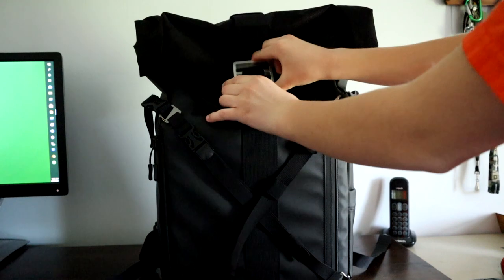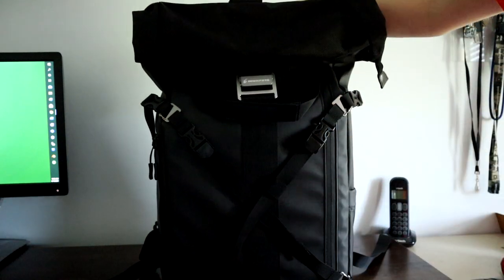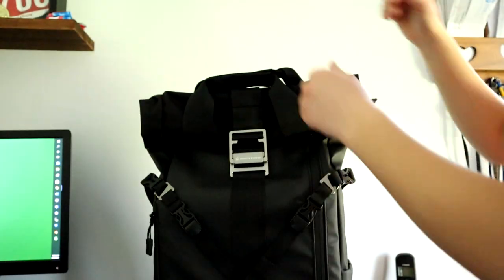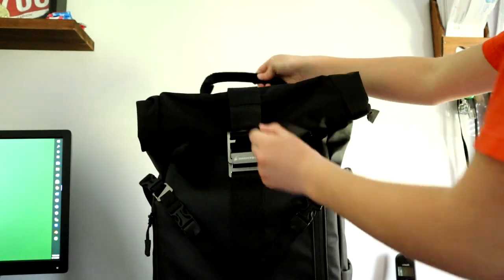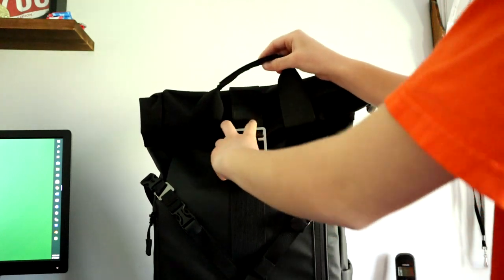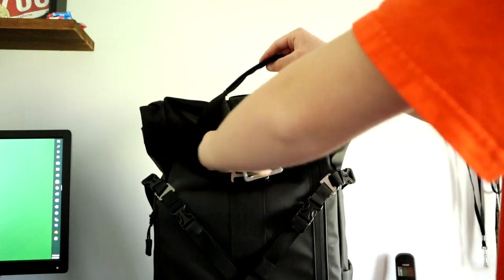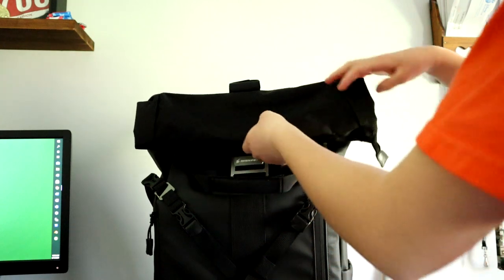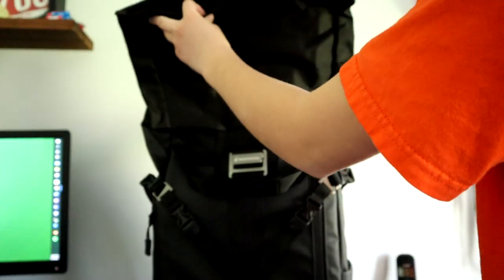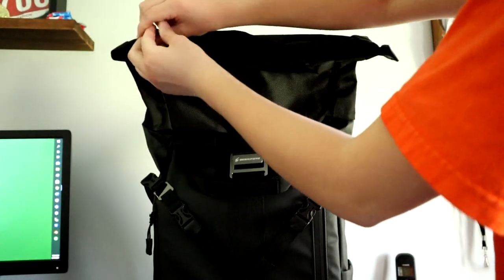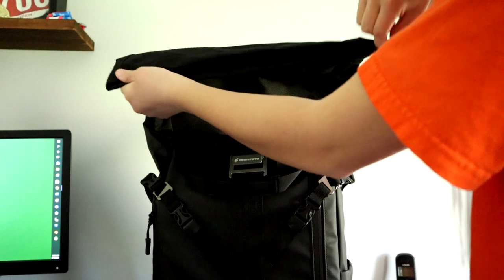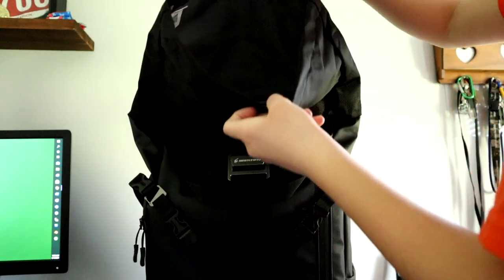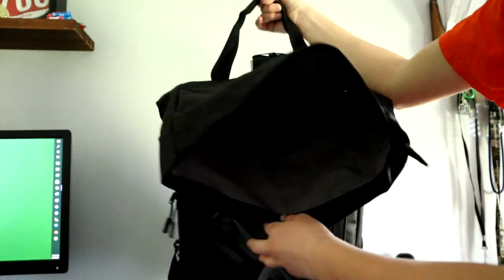take your latch off. You undo the velcro and unlatch it, then unfold it. Here is the zipper—you unzip it and get all this access inside the bag.